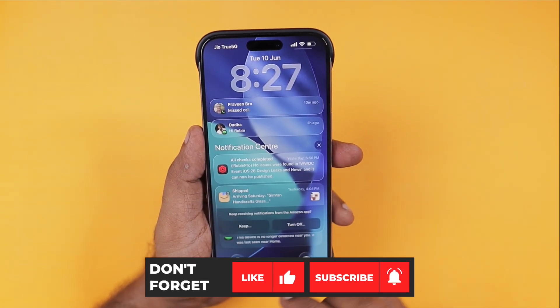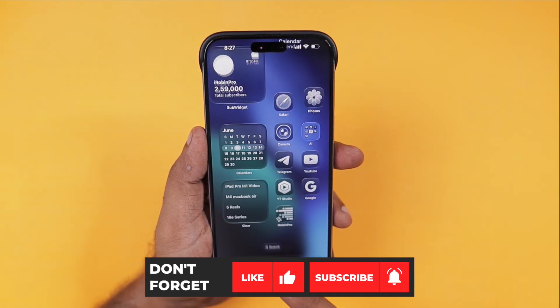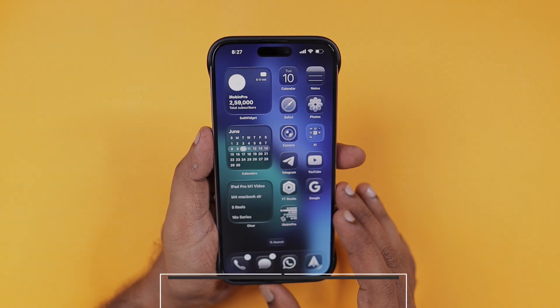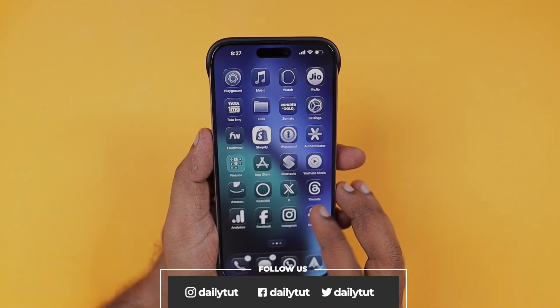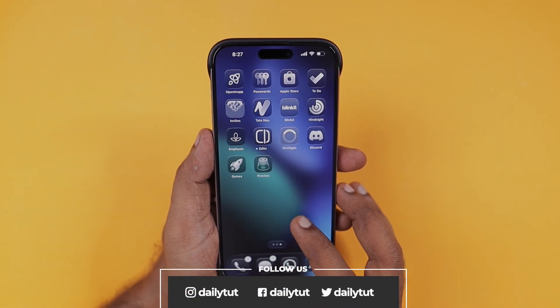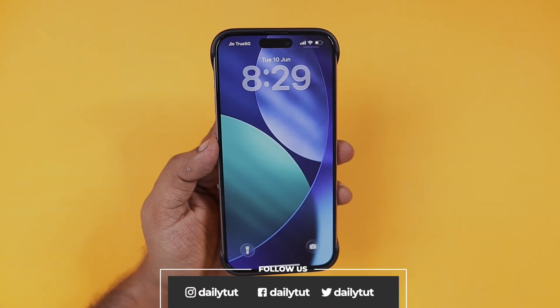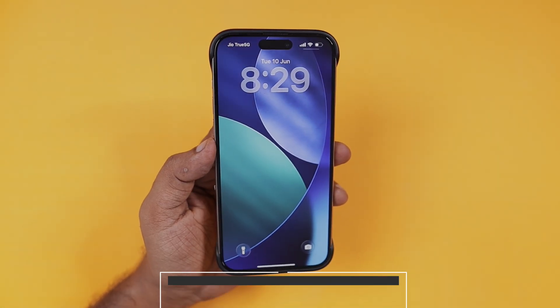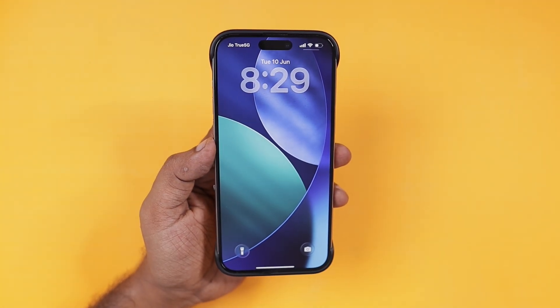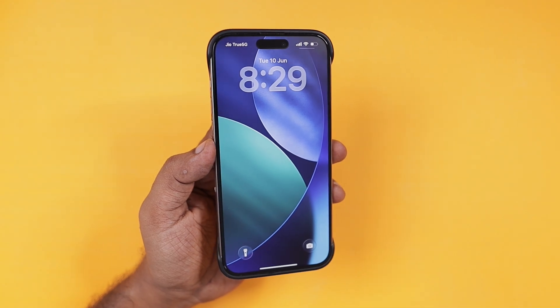Thank you so much for watching. If you find this video useful, do give a thumbs up, and for more useful iPhone, iPad and Mac related tips and tricks, don't forget to subscribe. Have a wonderful day.